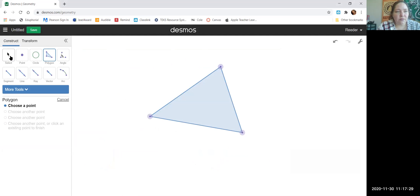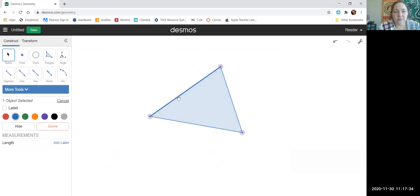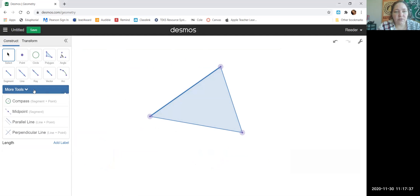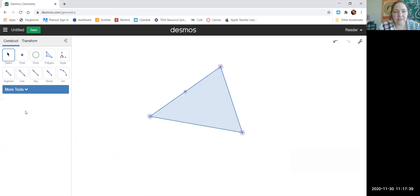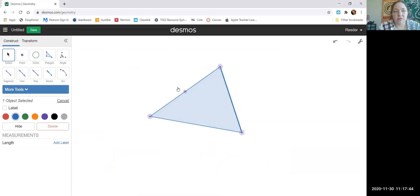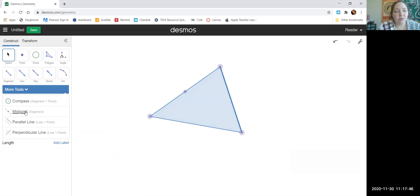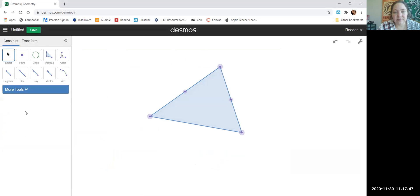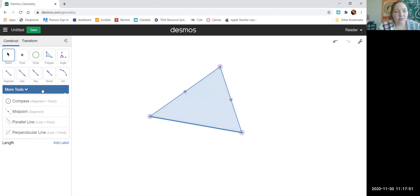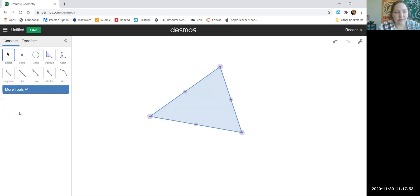Now go to Select. Select a side of the triangle, then go to More Tools and choose Midpoint. Then select another side of the triangle, More Tools, Midpoint. Then the third side of the triangle, More Tools, Midpoint.